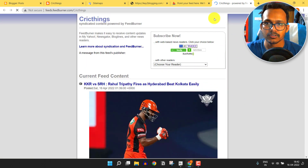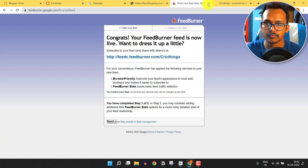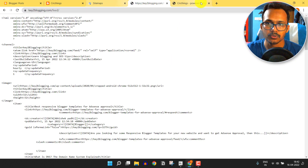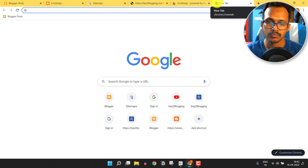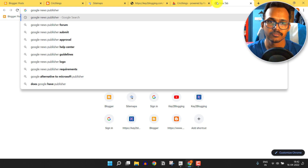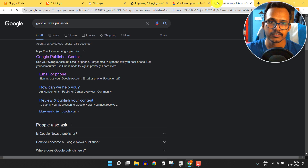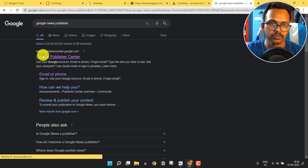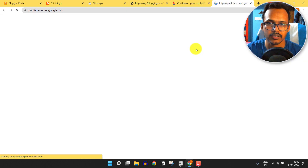Now you have the feed URL for both Blogger and WordPress. To submit in Google News, type 'Google News Publisher' and hit search. Click on Google Publisher Center — the website URL is publishercenter.google.com.